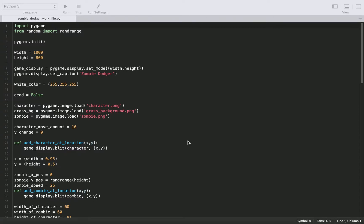So once a character comes into contact with our zombie, which we've implemented in our collision detection video, then we're going to show them a game over screen saying game over or you died or something along those lines. So let's dive right in.